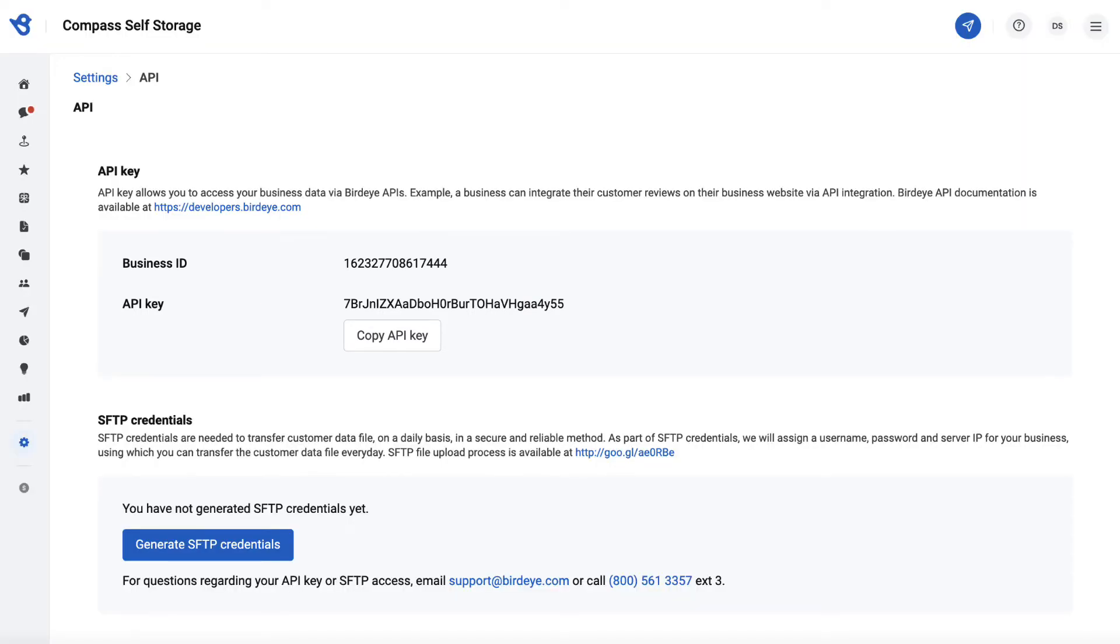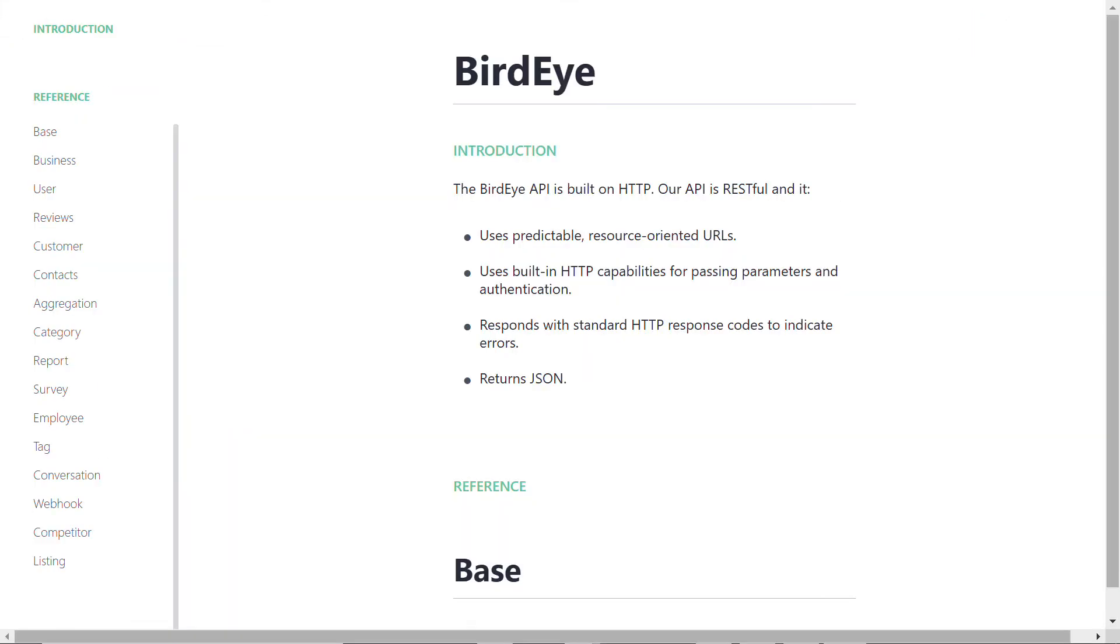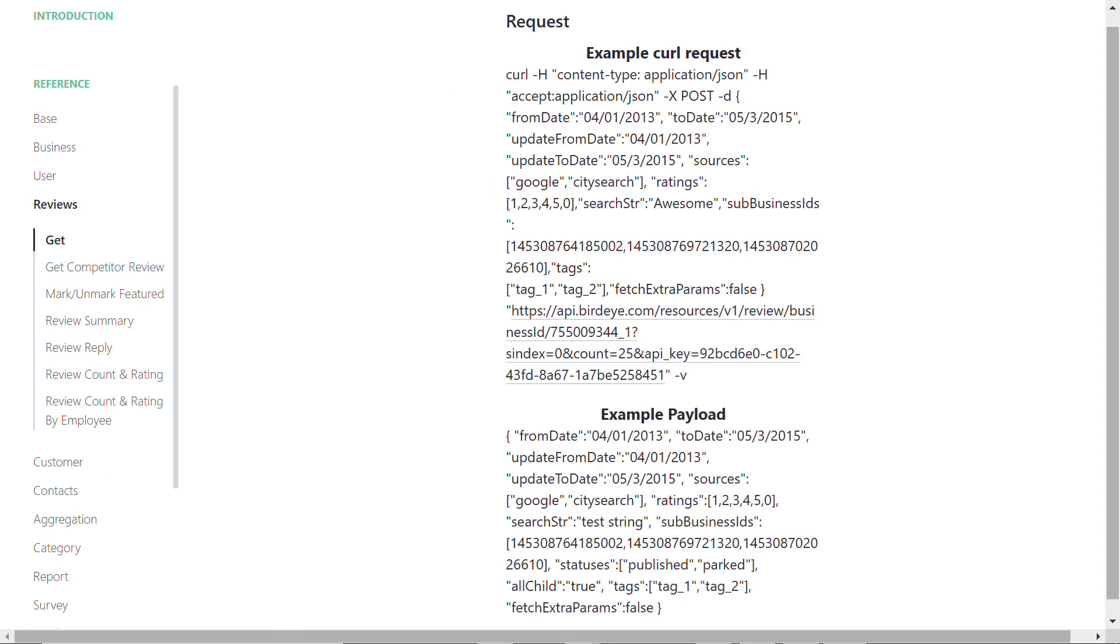Once you have your Business ID and API key, navigate to developers.birdeye.com or simply click on the link right here. Now we are on developers.birdeye.com home page. To embed the review, select the Reviews tab on the left navigation rail.